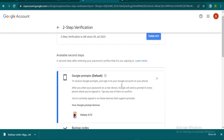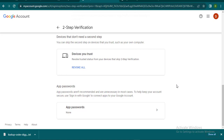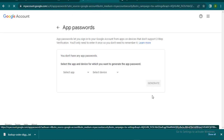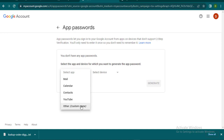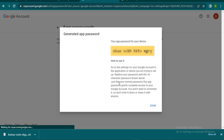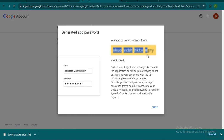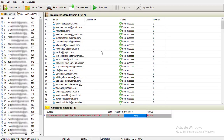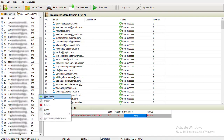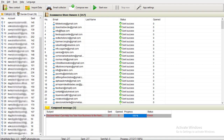Once two-step verification is enabled, the next thing is to generate an App Password for this software. I'll click on it, go to Select App, choose Other, and write a name for it. Then I'll click Generate. You can see it has generated a password for me. Now let me go back to my software — I don't have any SMTP added yet, so I'll right-click and select New Sender, then click New Sender.